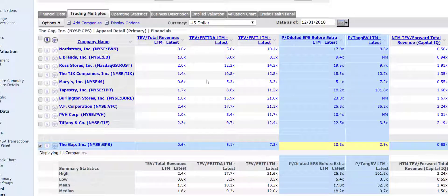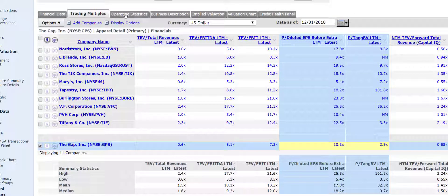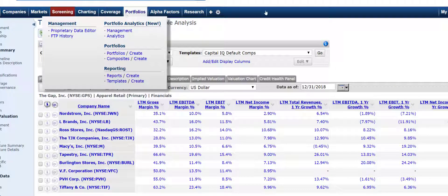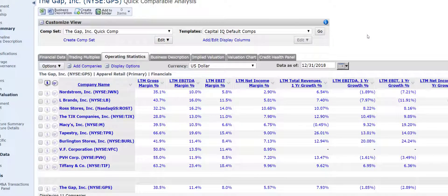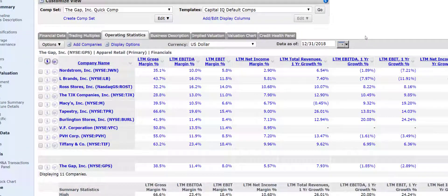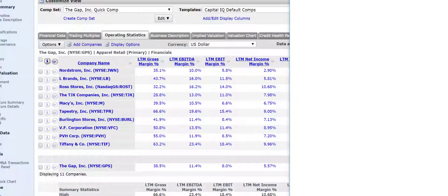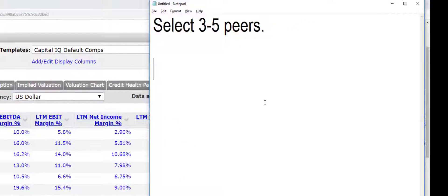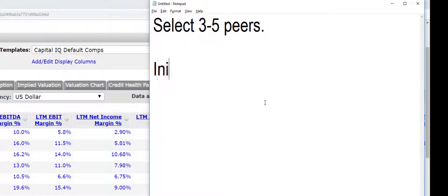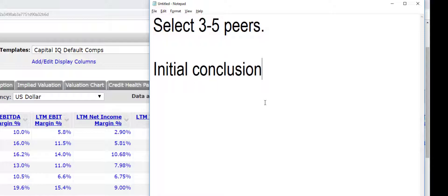And what you have to do is go to the operating statistics to really learn more about this. So let's try and figure out why the Gap trades at this discount. So let me just give you my initial conclusion. My initial conclusion.